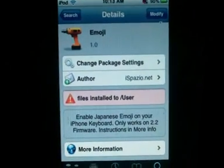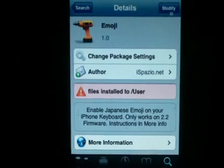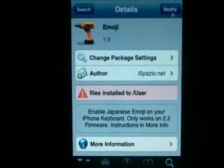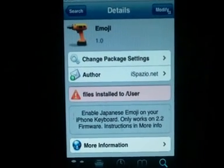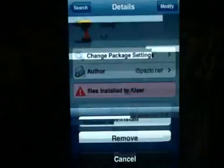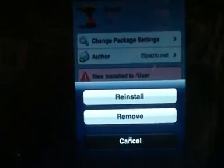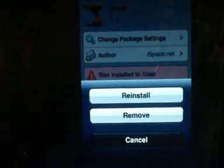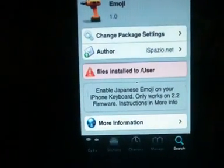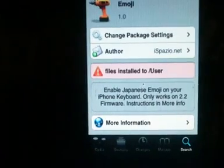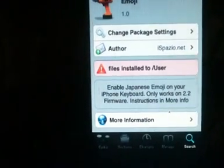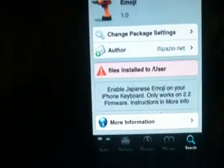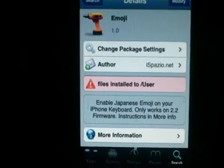On the top right hand corner, right here where it will normally say install, you just click on there. I already installed it, but you'll get that pop-up that says install. What you want to do is install. After it installs...